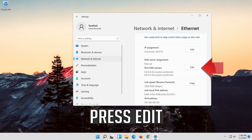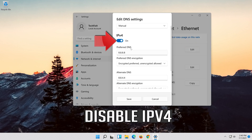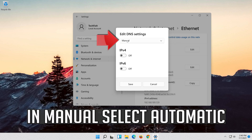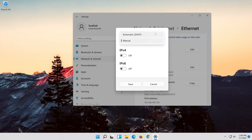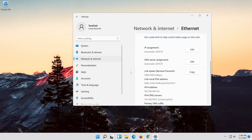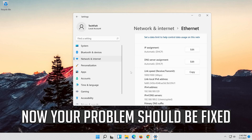If you want to undo the changes, press Edit. Select Automatic. Disable IPv4. Press Save. Now your problem should be fixed.